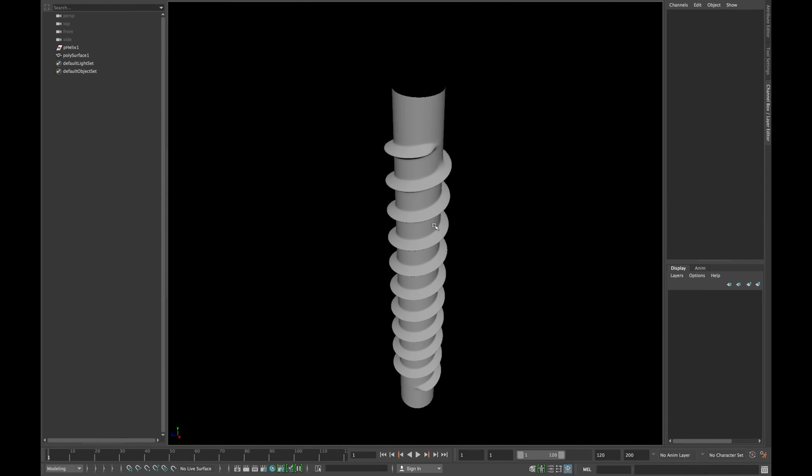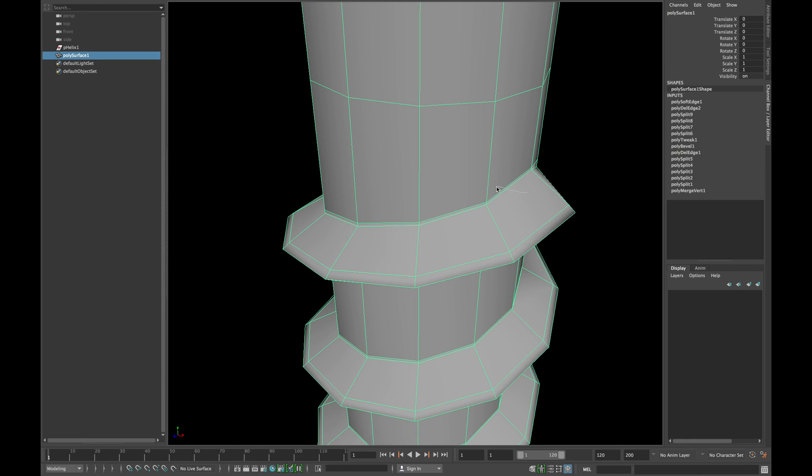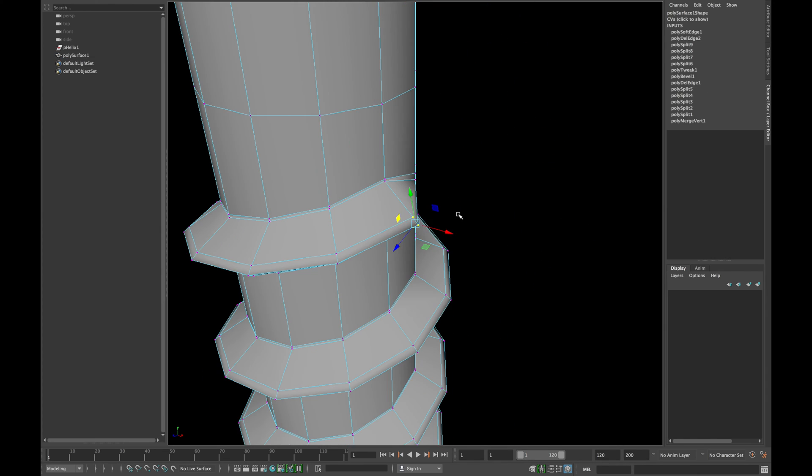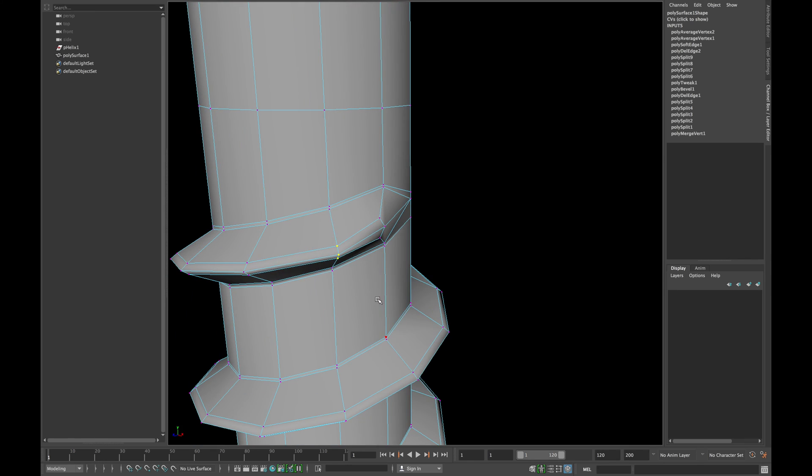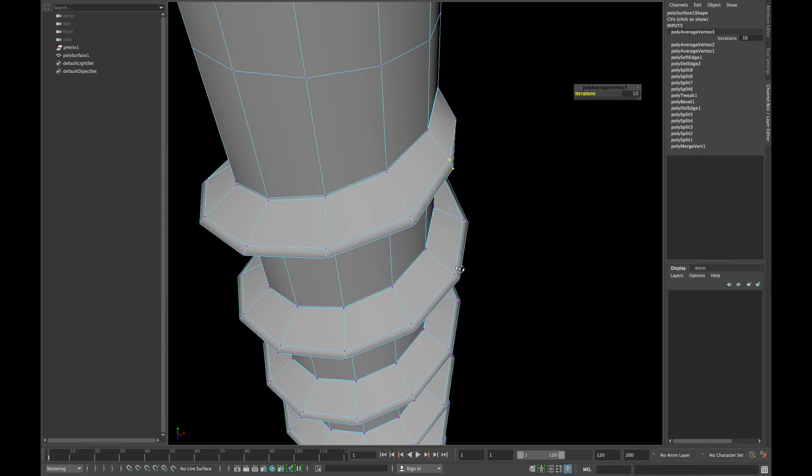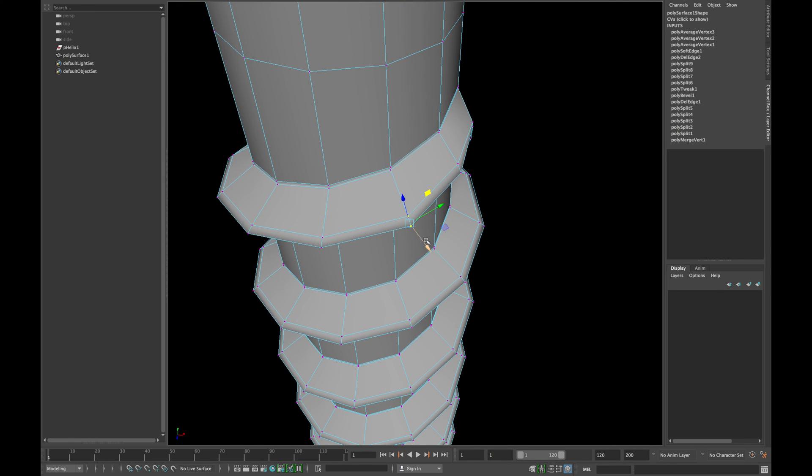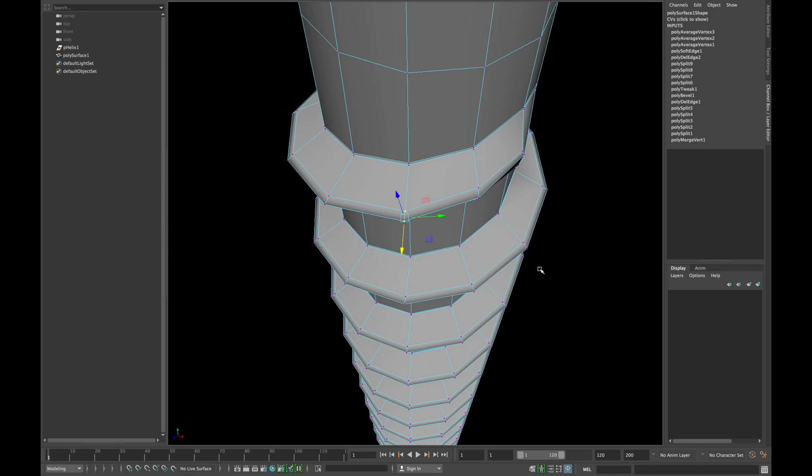Now select the end three vertices of the thread and average them twice. Now select the next three vertices and average them as well. Repeat the same steps until you are happy with the flow. Do the same thing at the bottom.